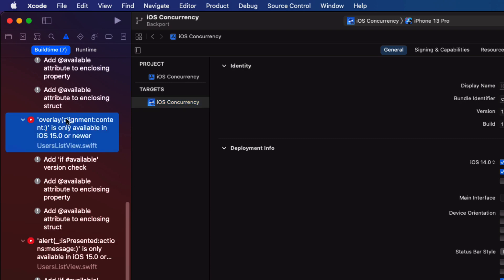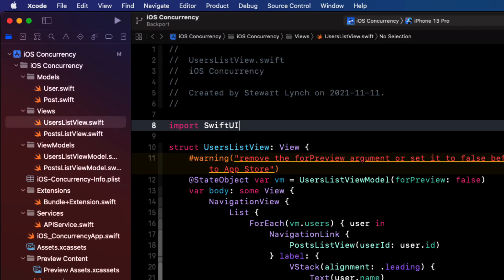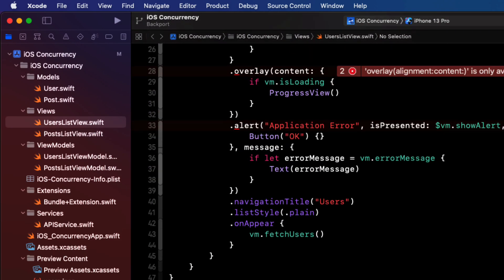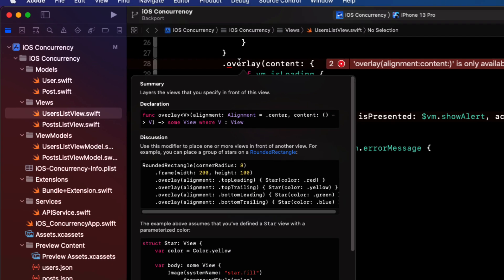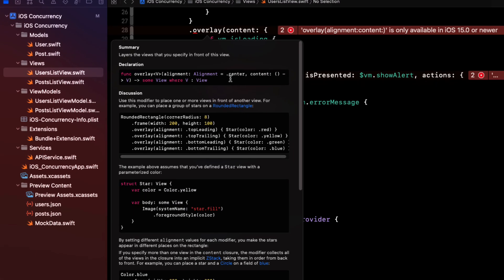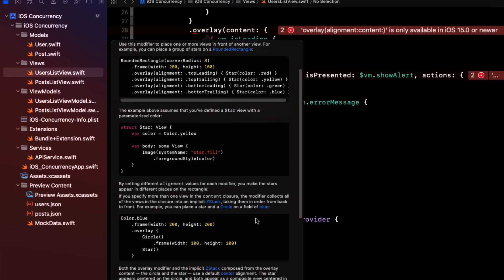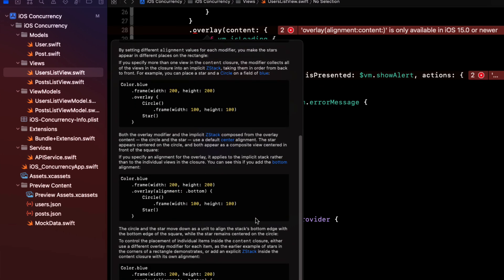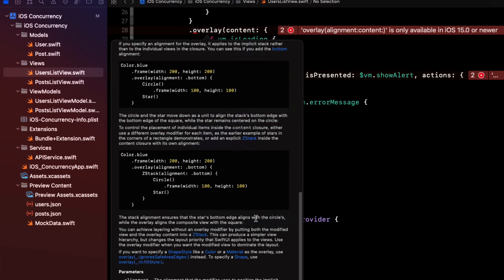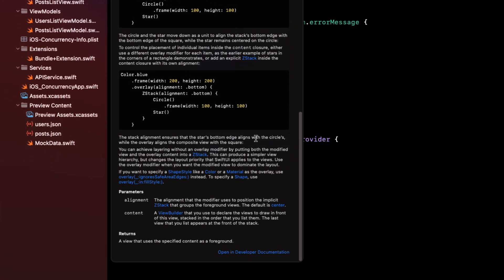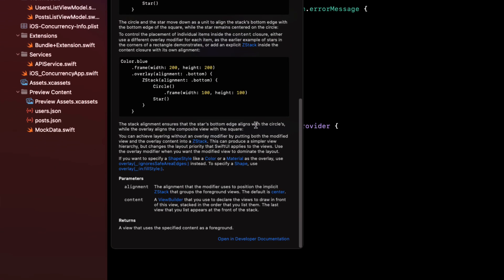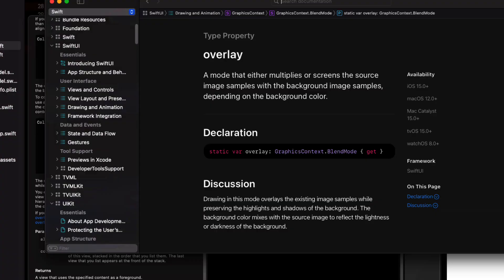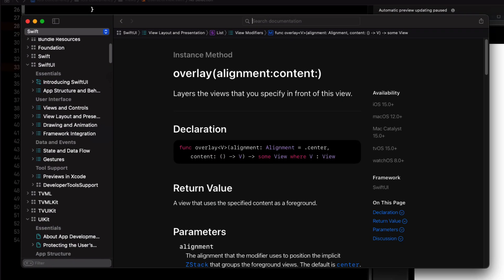If I click on one of the overlay errors, it takes us to that culprit. If you option click on the overlay error in users list view, we get the quick help. And if we scroll down further, we see open in documentation. So let's do that. And we'll see that it's available from iOS 15 on.